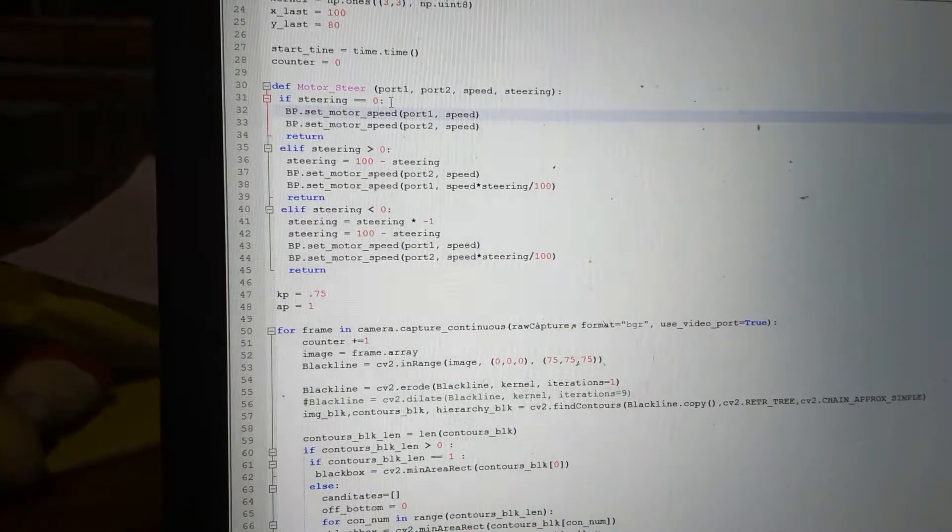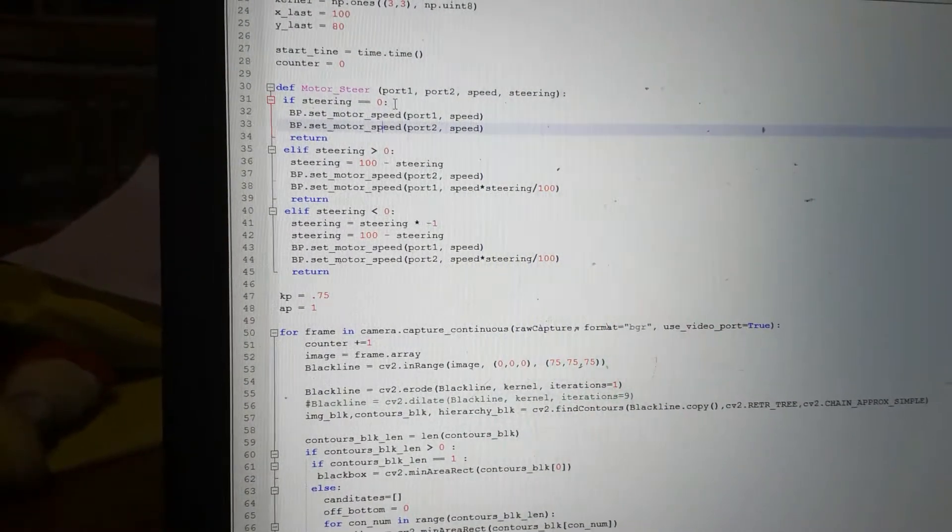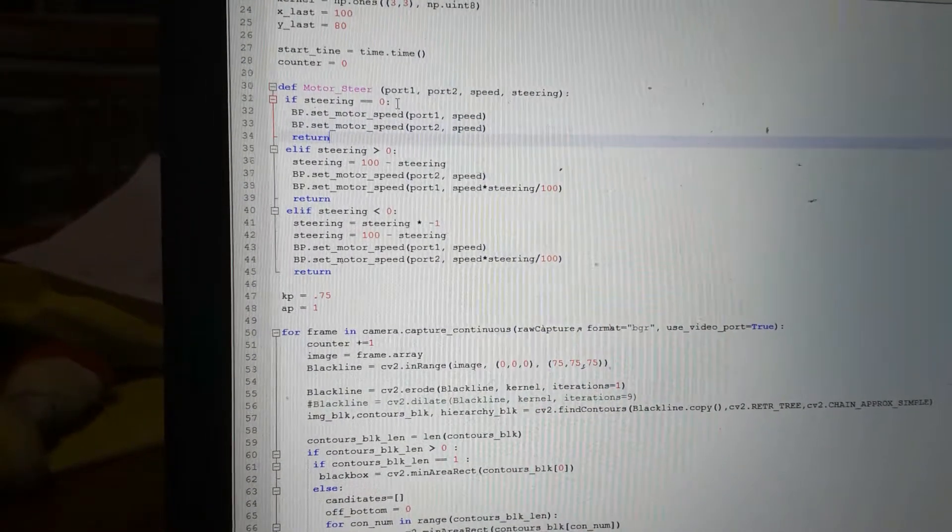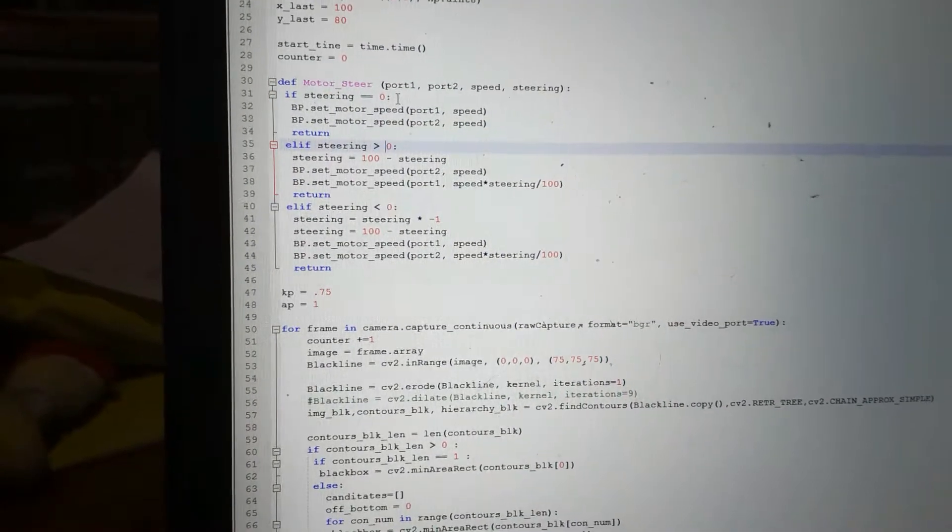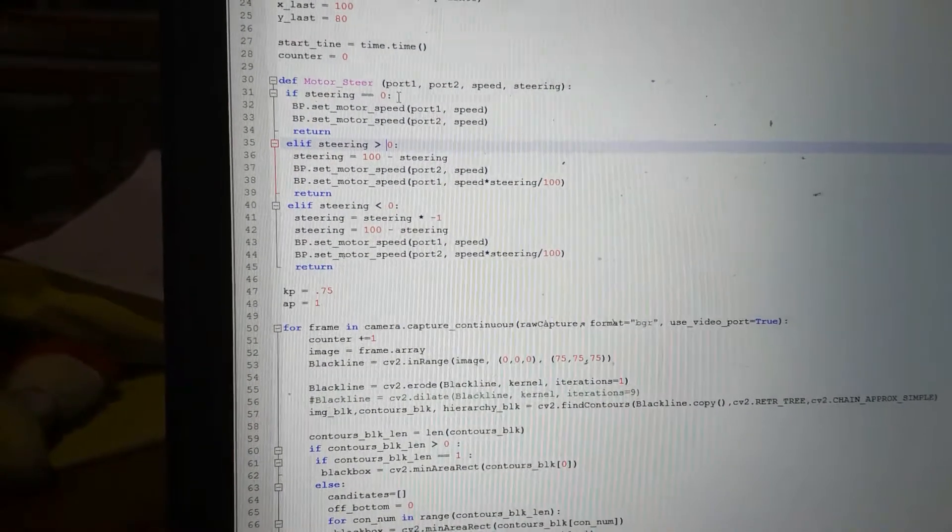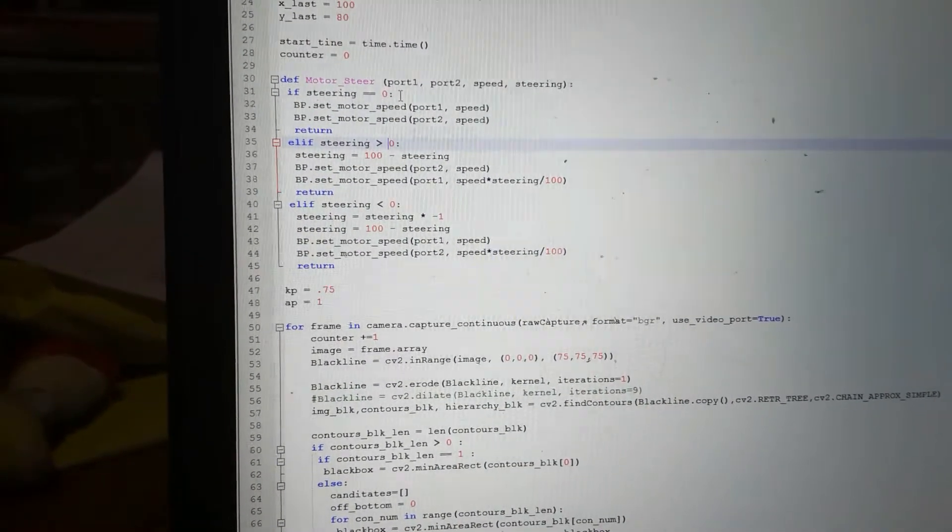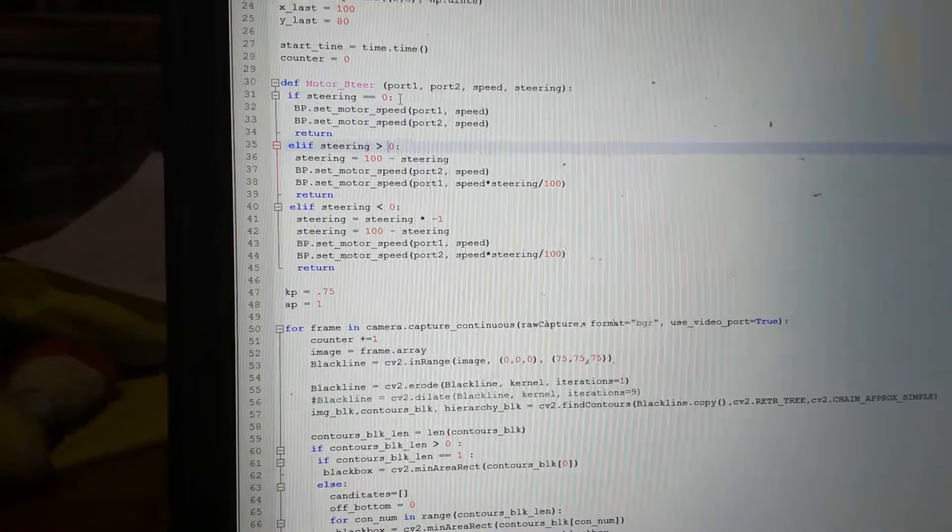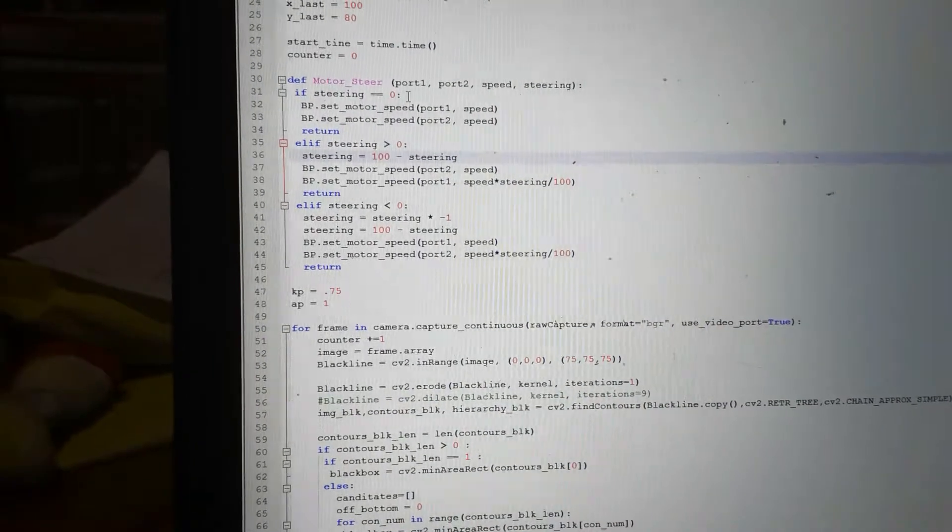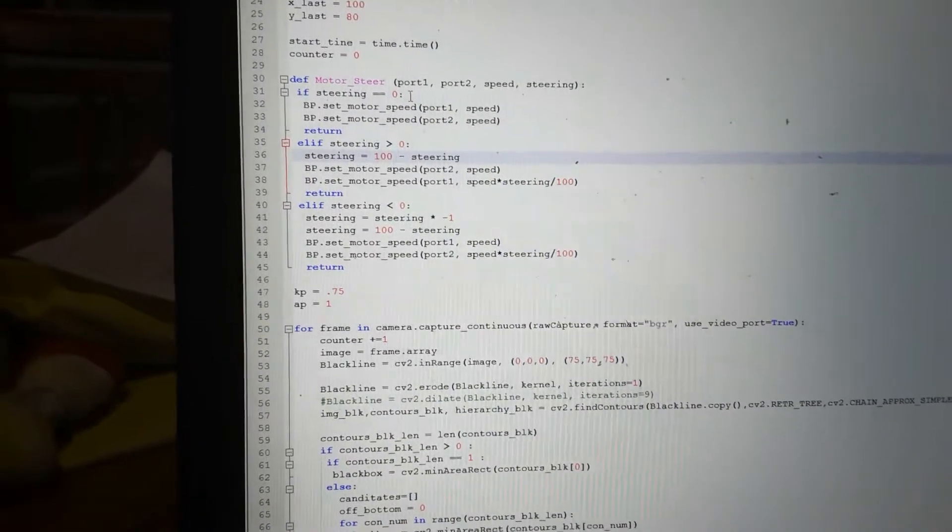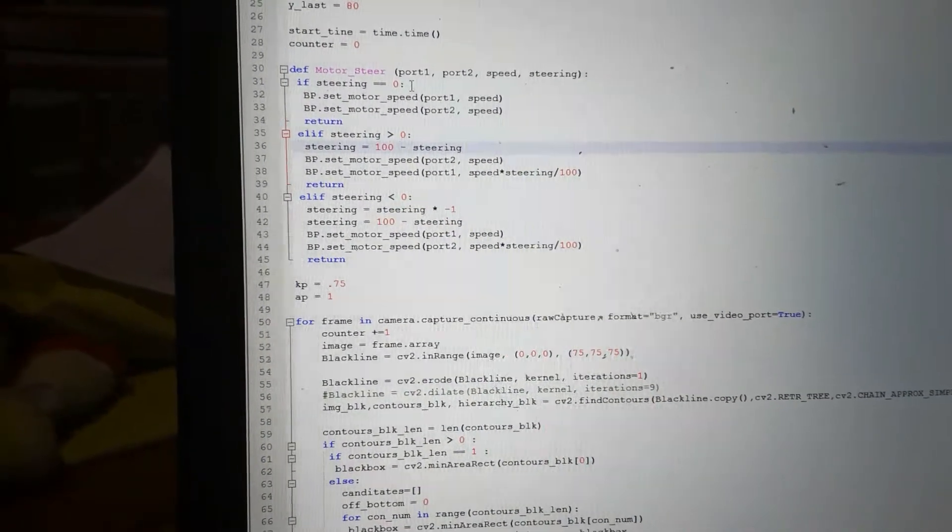If steering is larger than zero, obviously you're turning in a positive direction, then I want to find out how close steering is to 100 and inverse it from 100. I will set the port 2 motor to the speed and I'll set port 1 motor to the percentage steering of that speed.